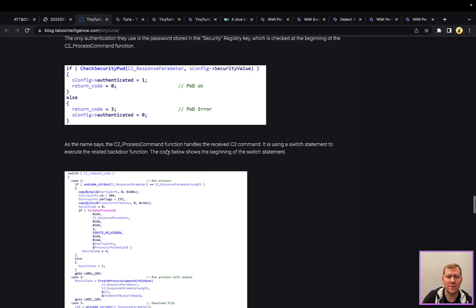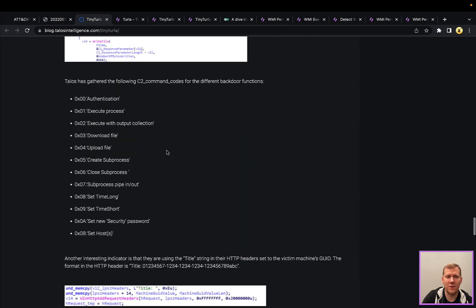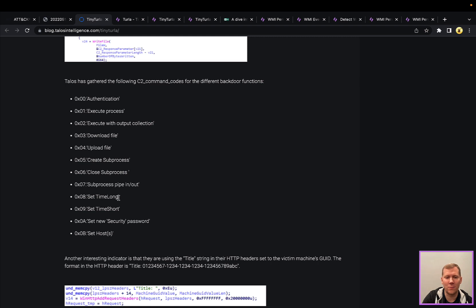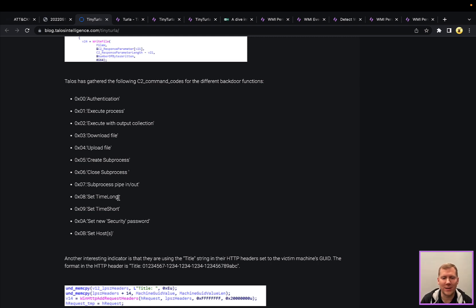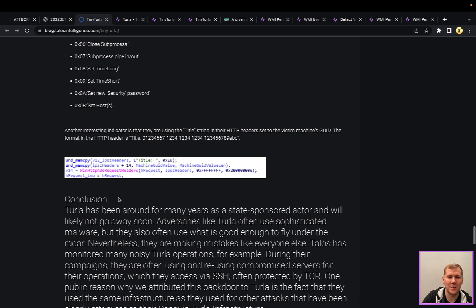And the whole DLL is actually pretty simple. It's relatively small. It's got a few commands in here. So they can execute processes, download upload files, modify some of the C2 settings. So how long they want to wait and sleep between functions. But part of the name Tiny Turla is because it was relatively simplistic here in terms of their functionality.